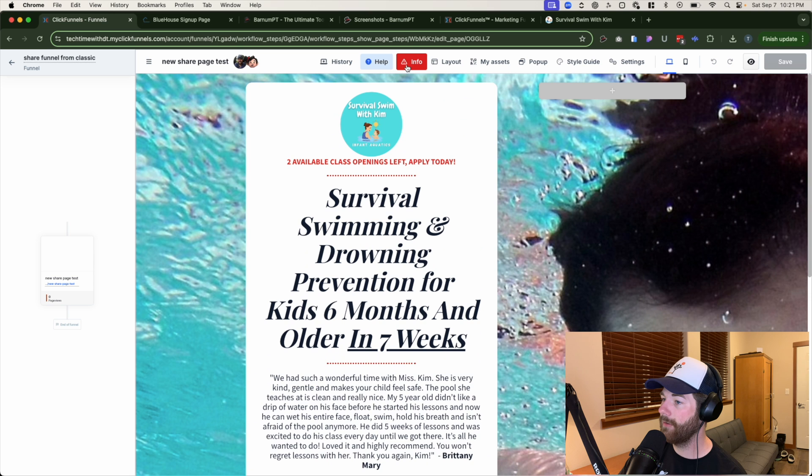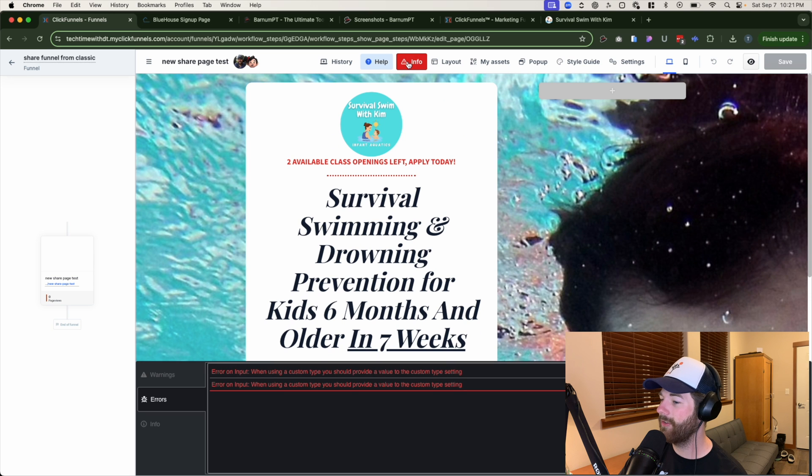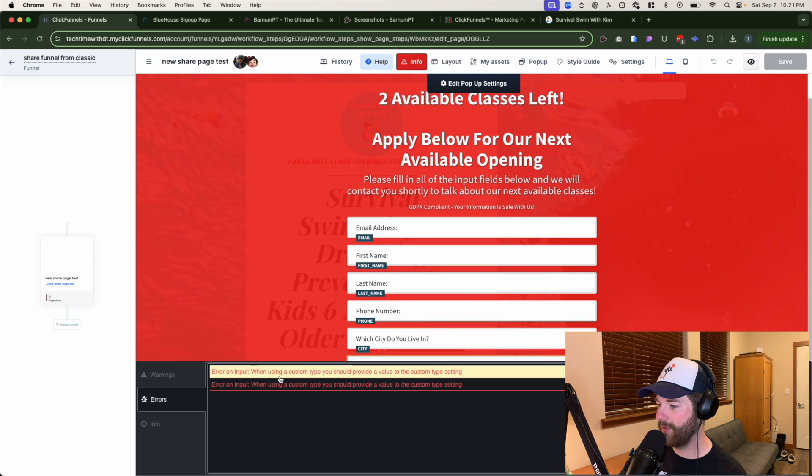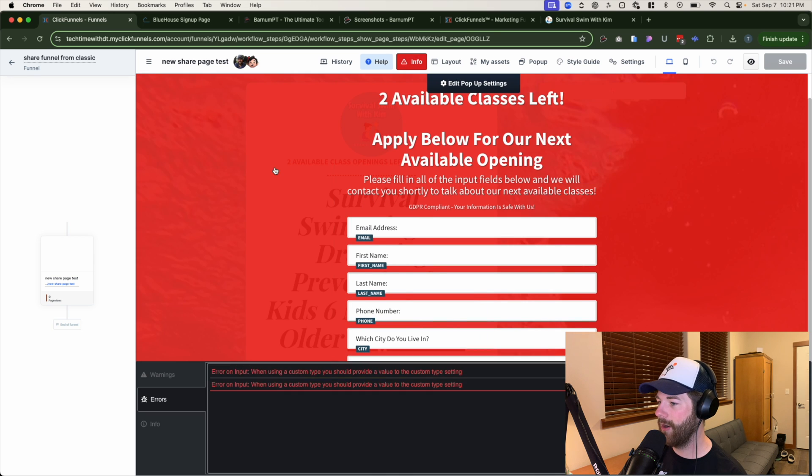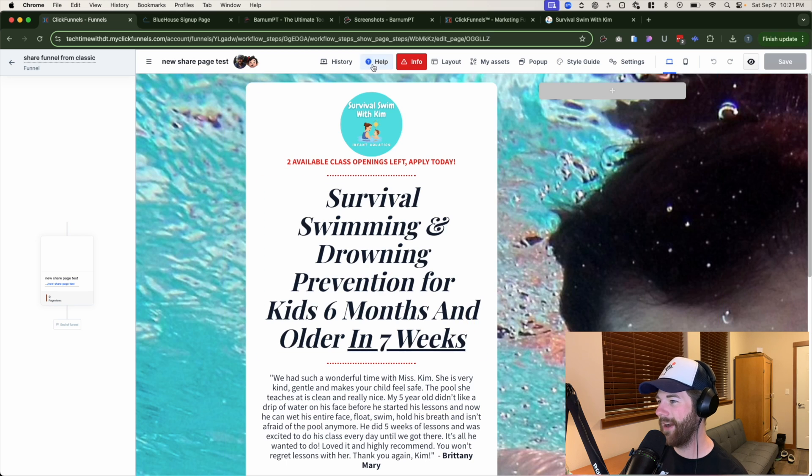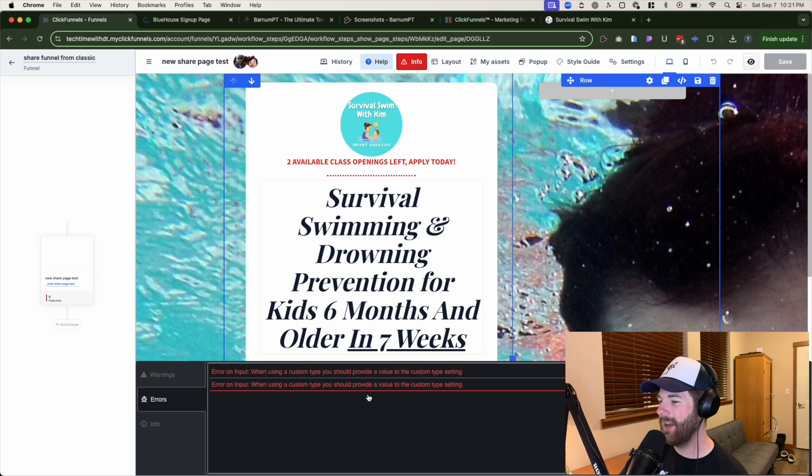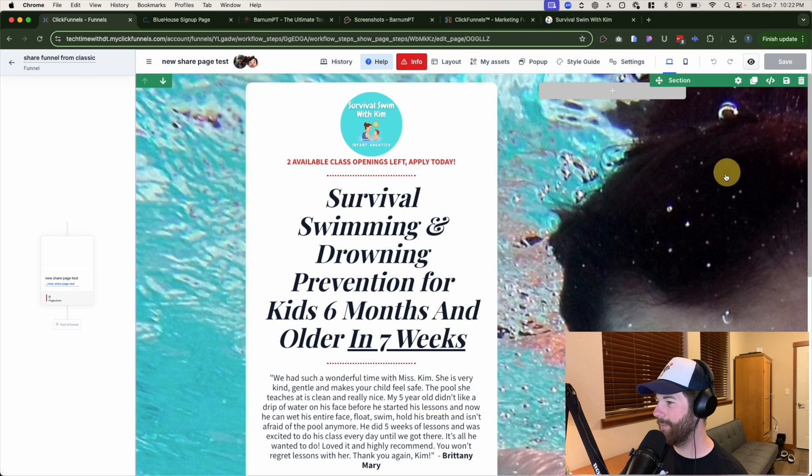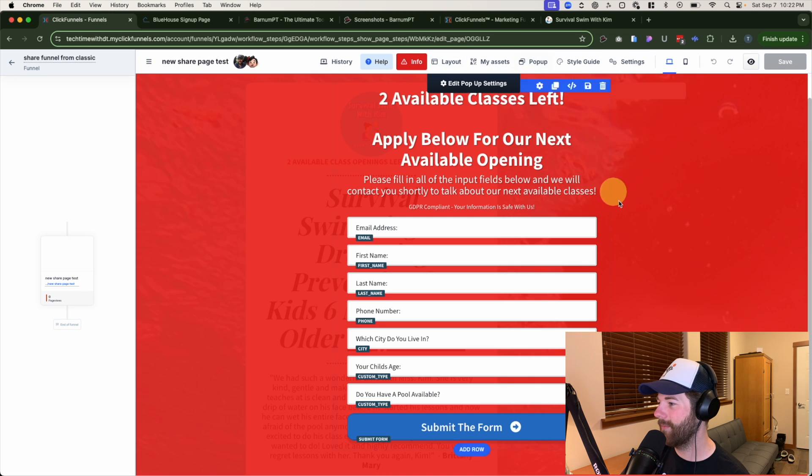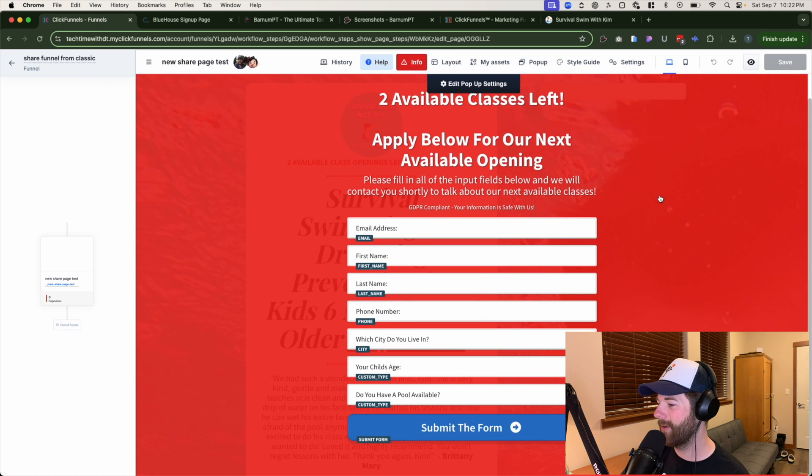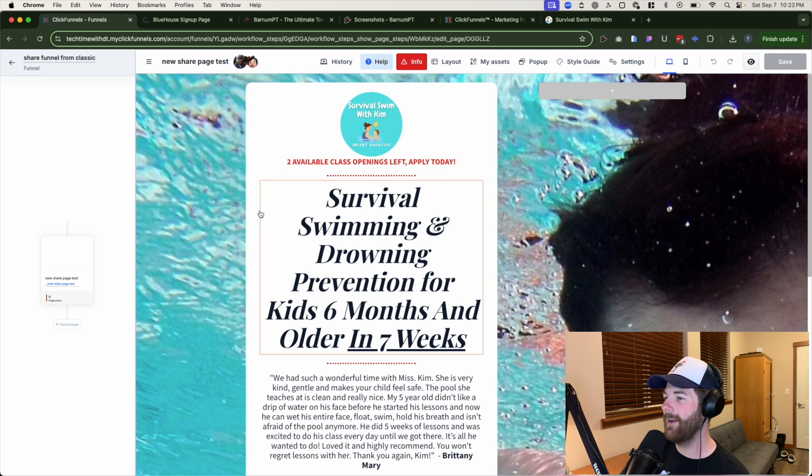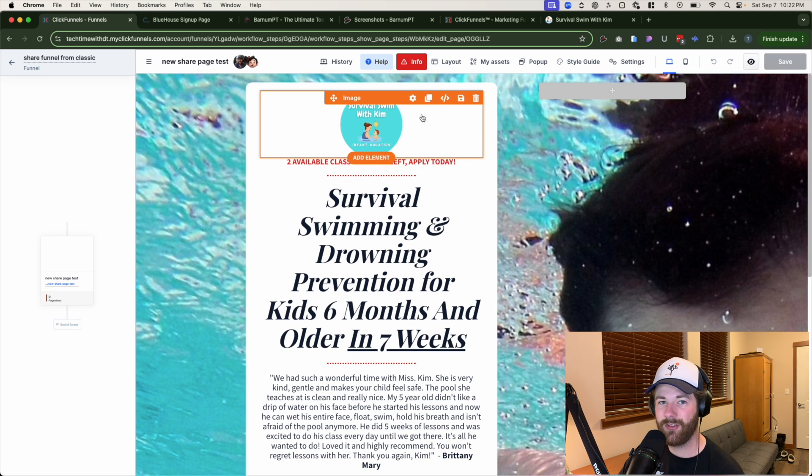Some things need to be adjusted as far as like color, but for the most part, everything, everything's there. Pretty cool. What is this input? I'm using the custom input you should provide. Okay. So if custom values need to be updated and stuff, but for the most part, it brought over the pop-up as well. Pretty nice. There we go. We're gonna get out of that.